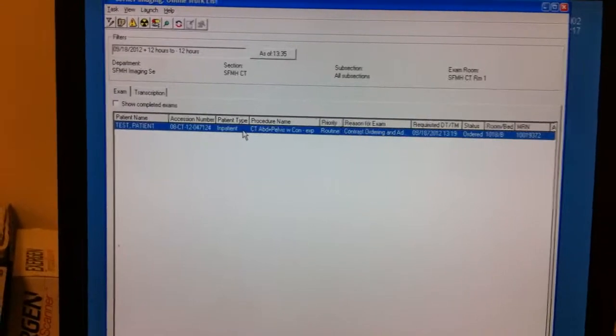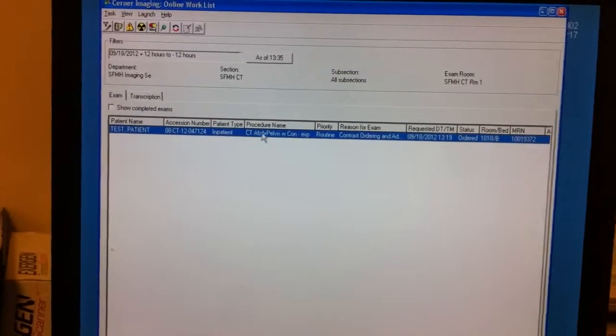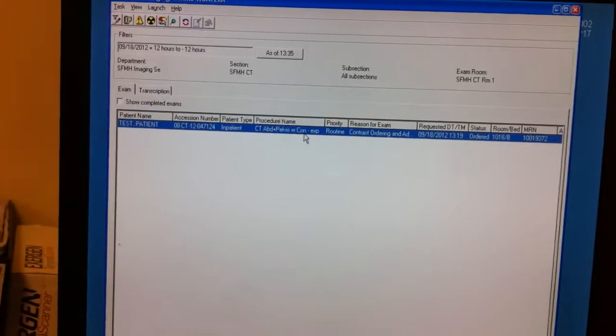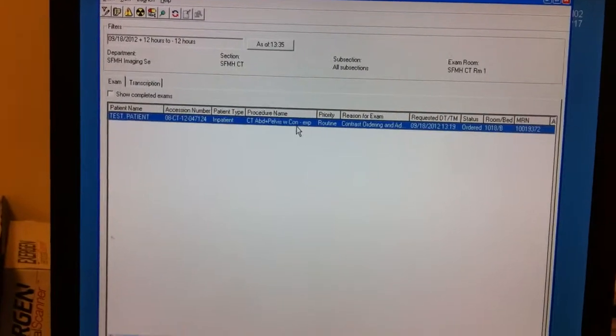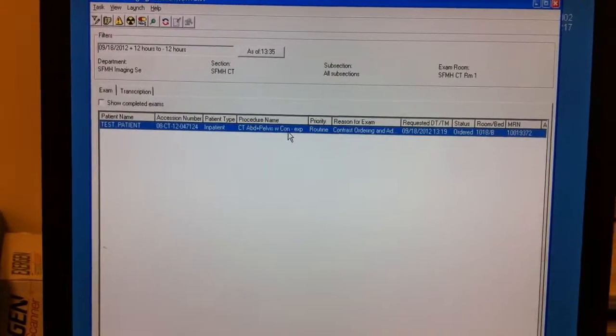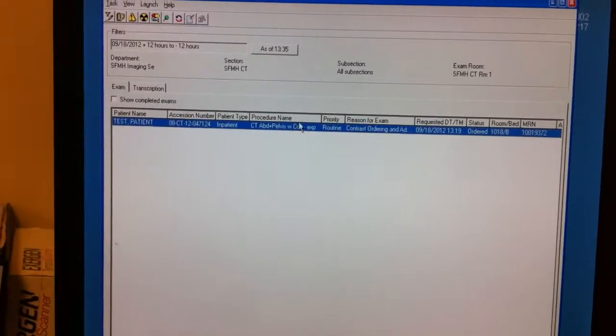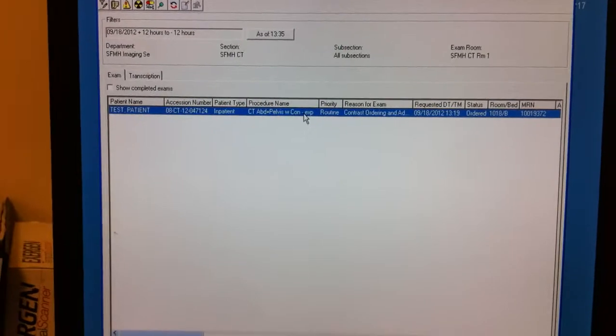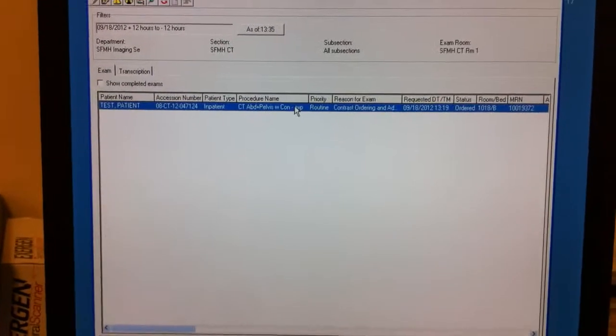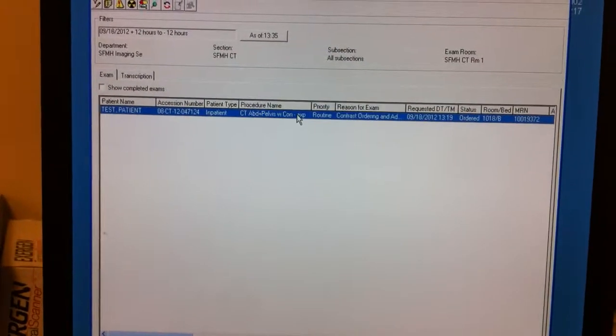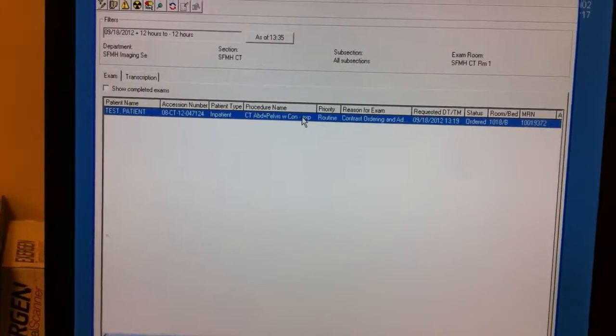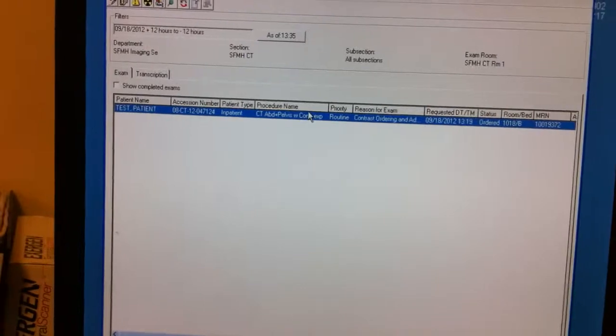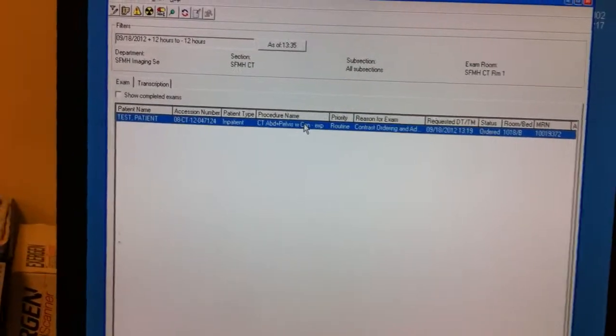And we just got this order in for a CT abdomen and pelvis with contrast. Before we begin the exam or even potentially after we start the exam, we have to document the contrast. So let's go right here.